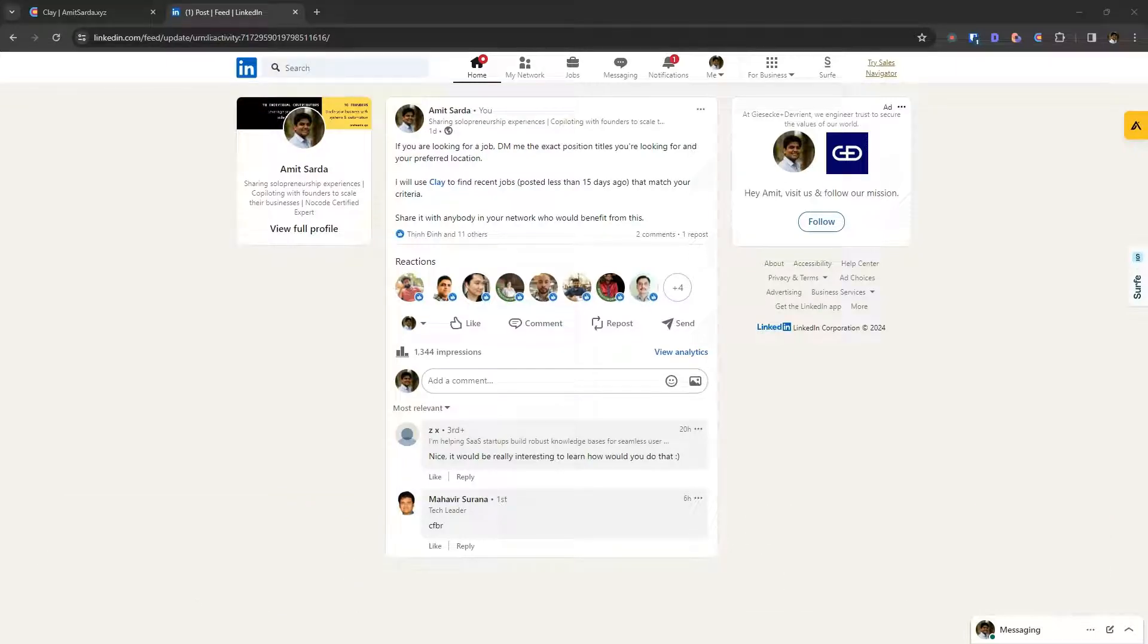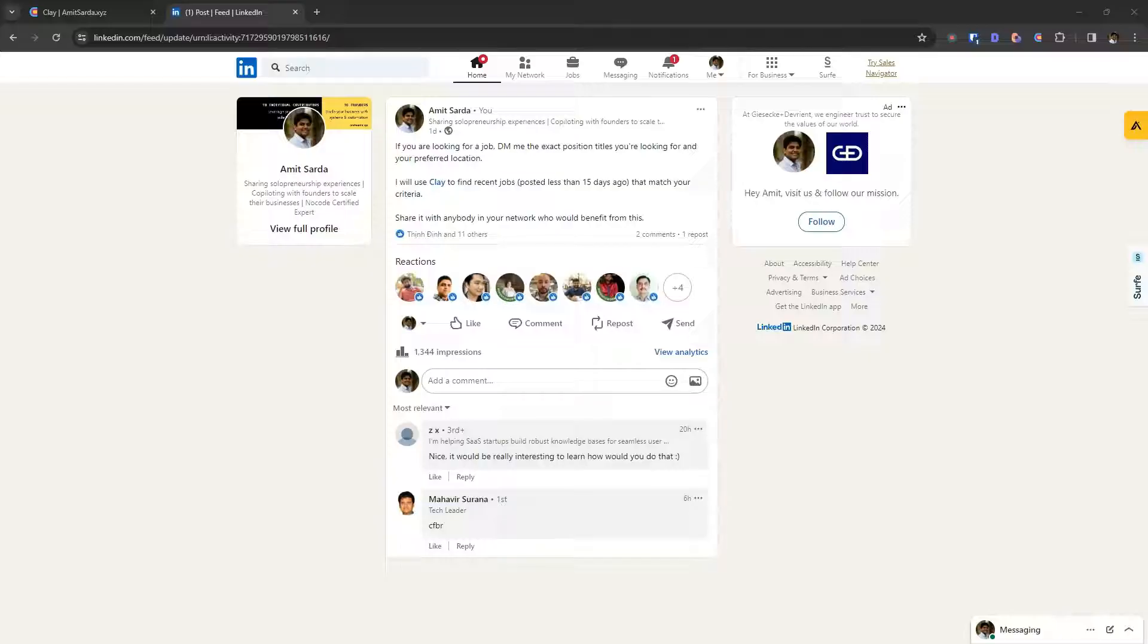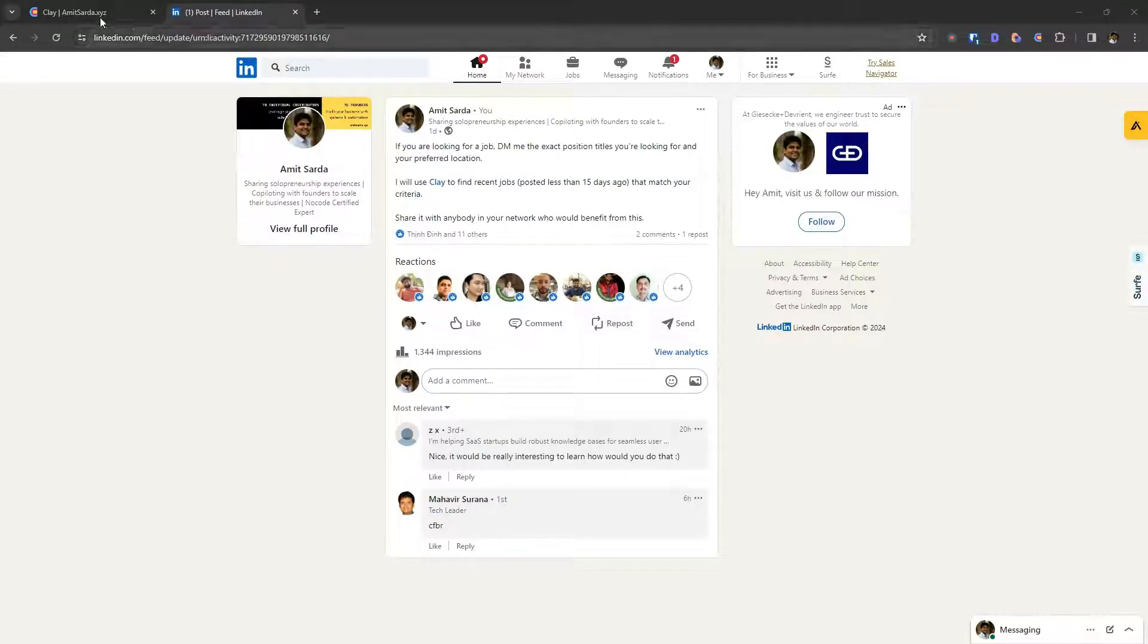So now I will use clay to find relevant job openings for somebody who has shared a very specific job titles and their preferred locations. So let's do this.